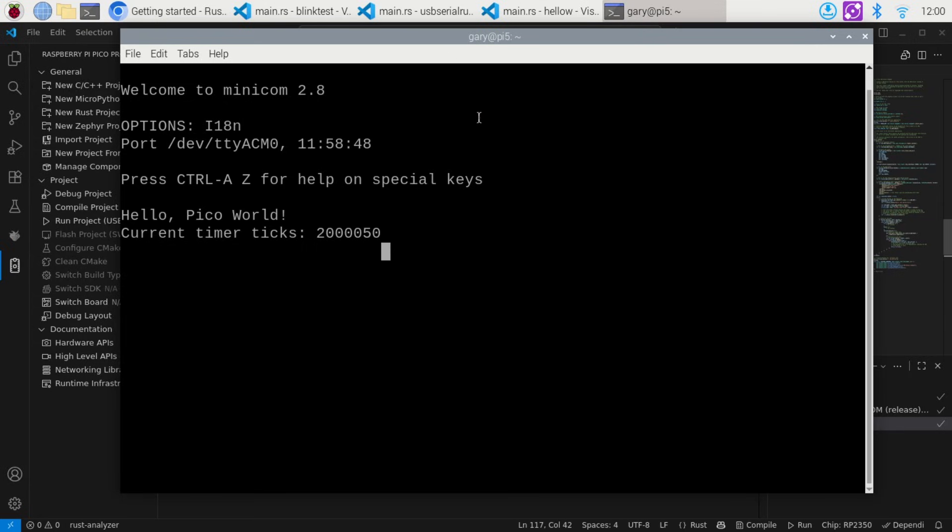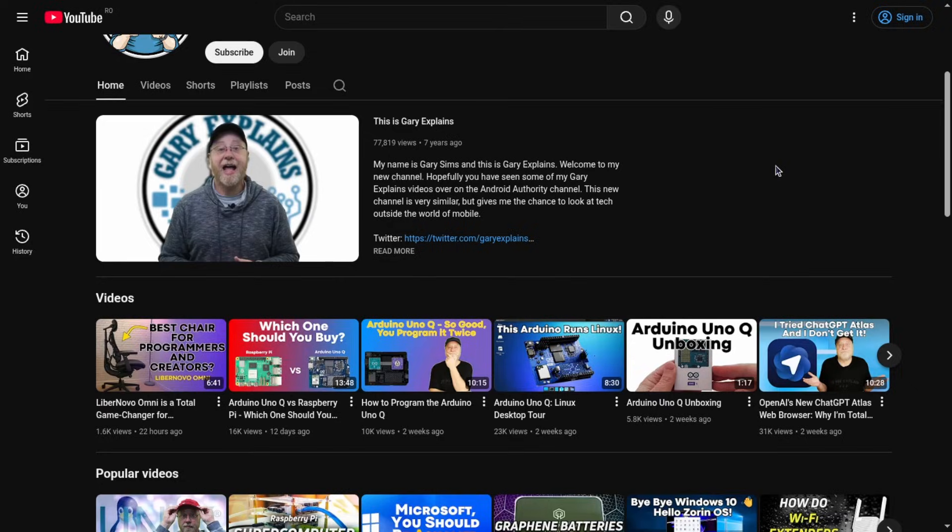So there you go — Rust running on the Raspberry Pi Pico. That's it. My name's Gary Sims; this is the Gary Explains YouTube channel. I really hope you enjoyed the video. Please do check out my other videos, and if you like what you see, please do subscribe.